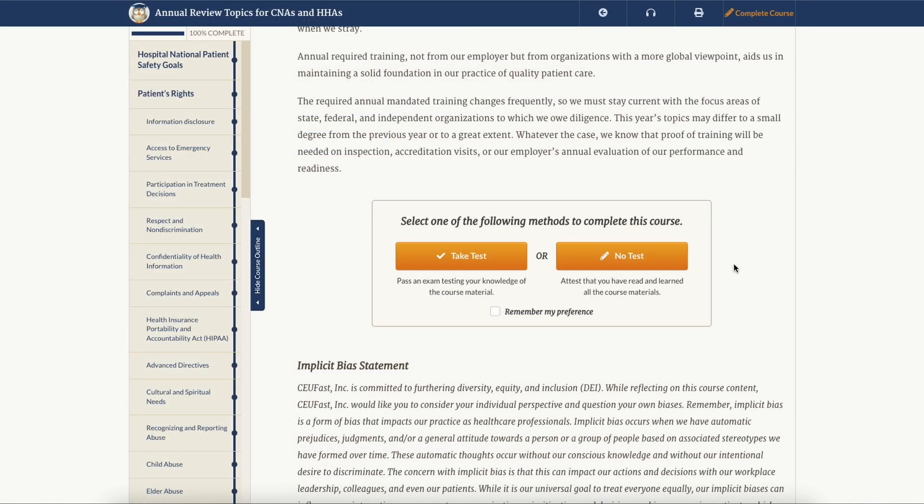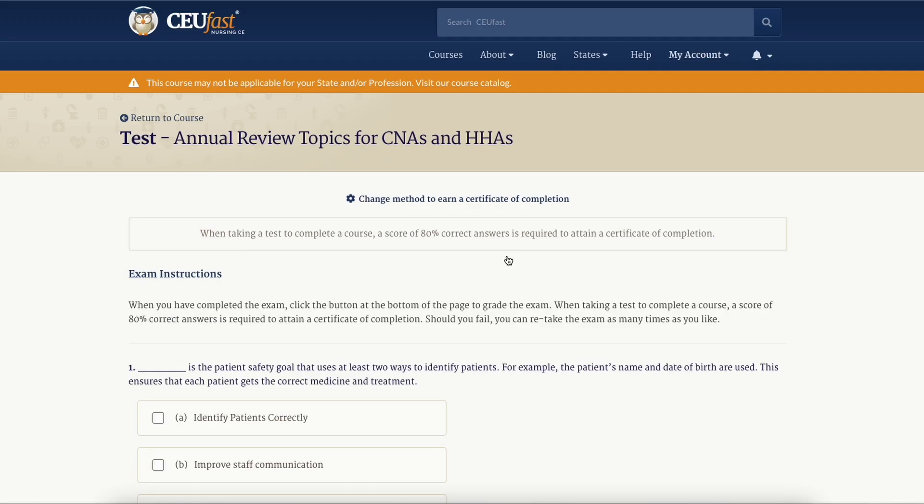If you prefer a more interactive completion method or are required to take a test based on your state and profession, you can change your course completion method by clicking the take test button. If your account was added as part of an organization and your employer requires a test to be taken, the no test option will not be available or visible on this page.